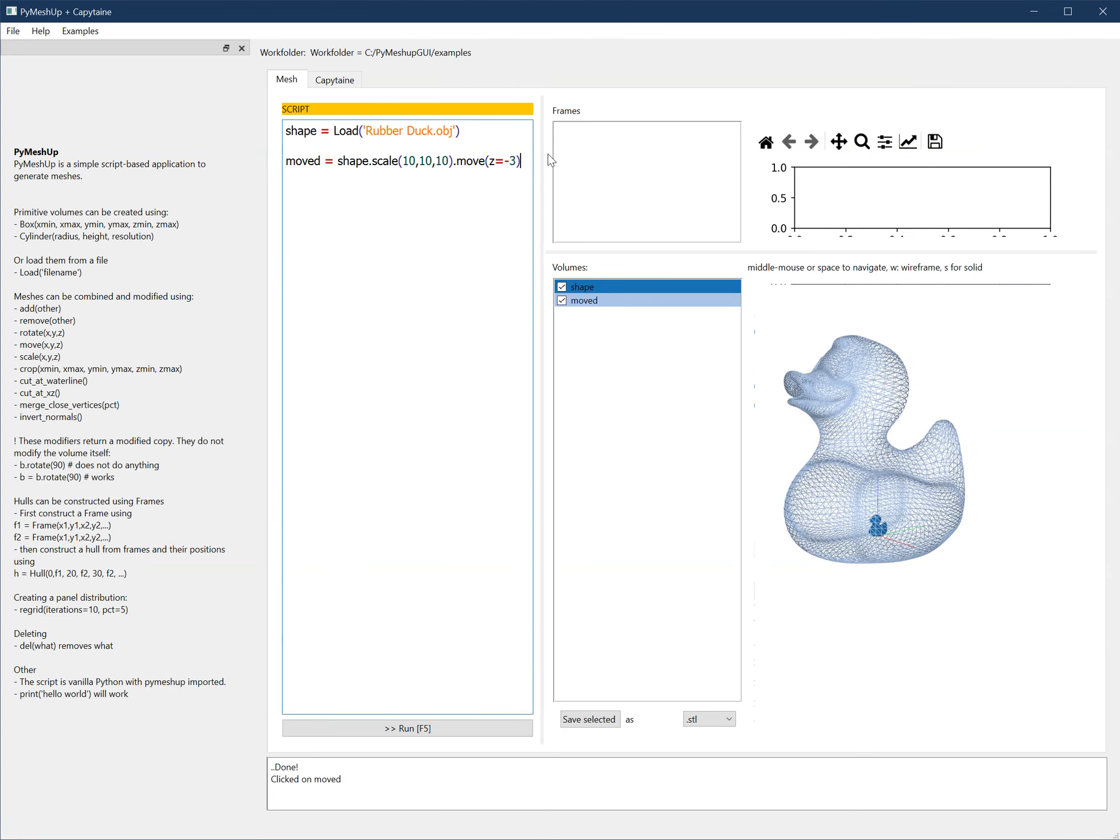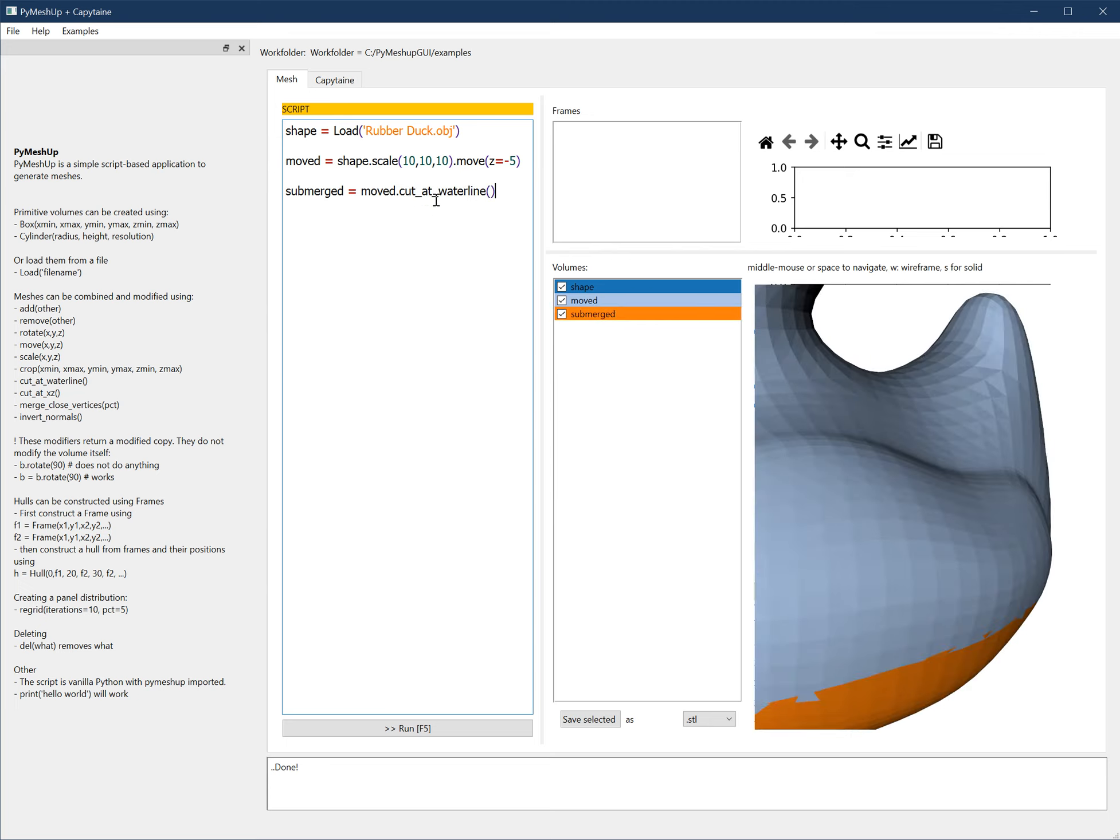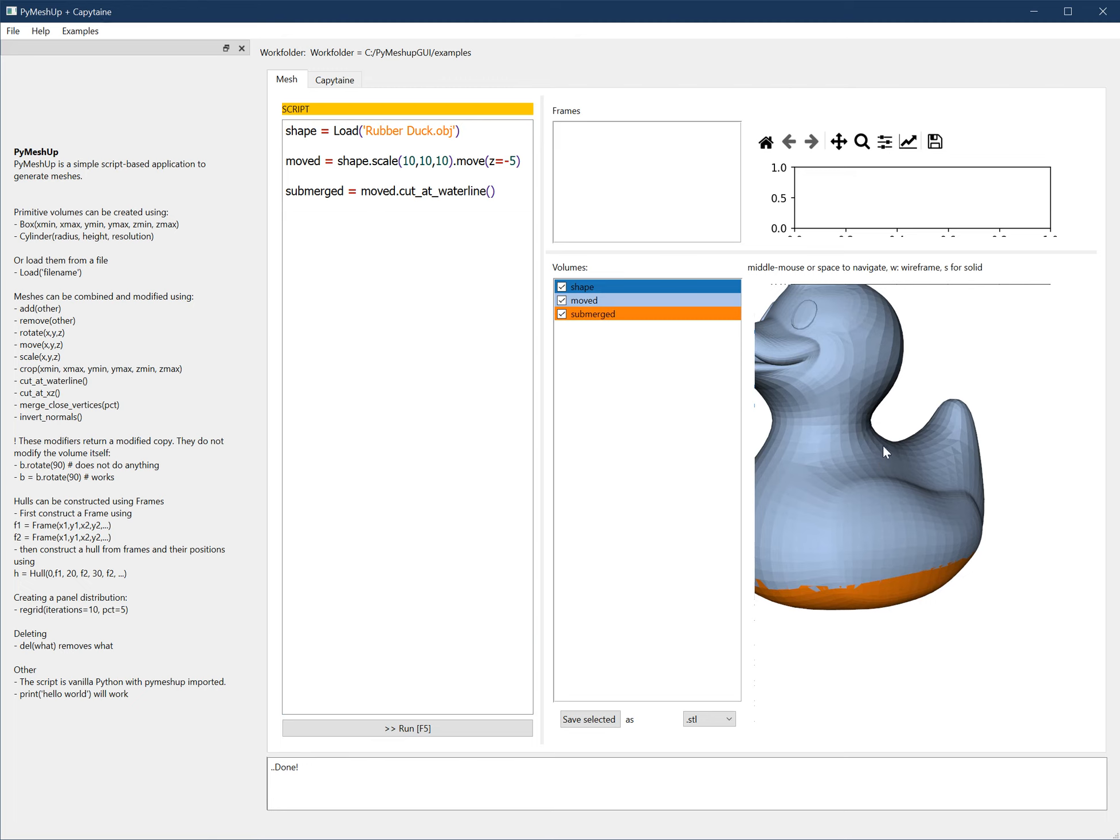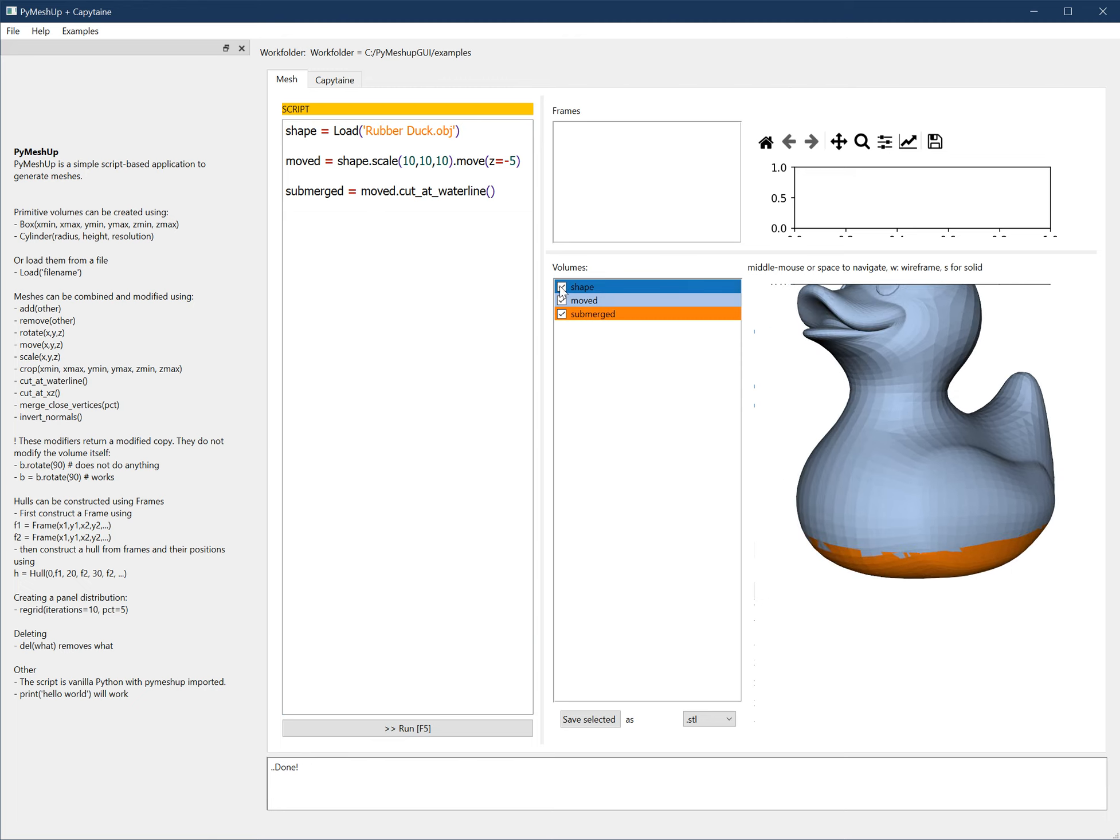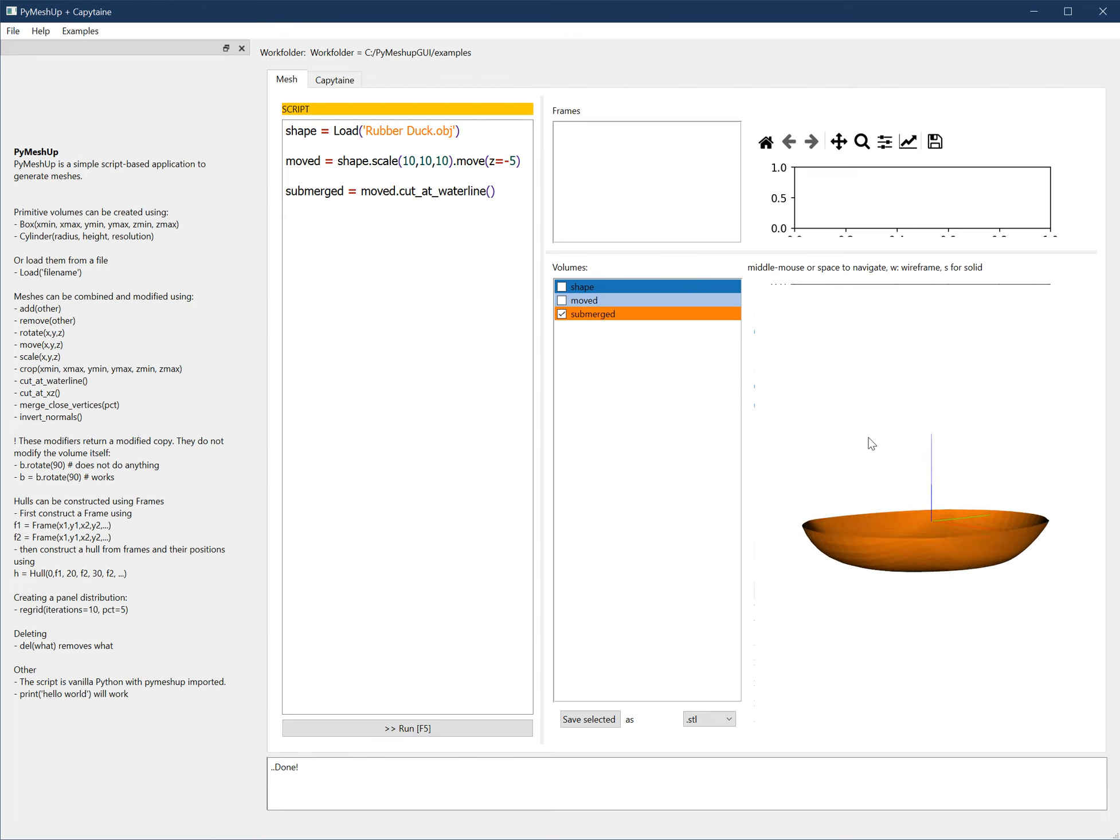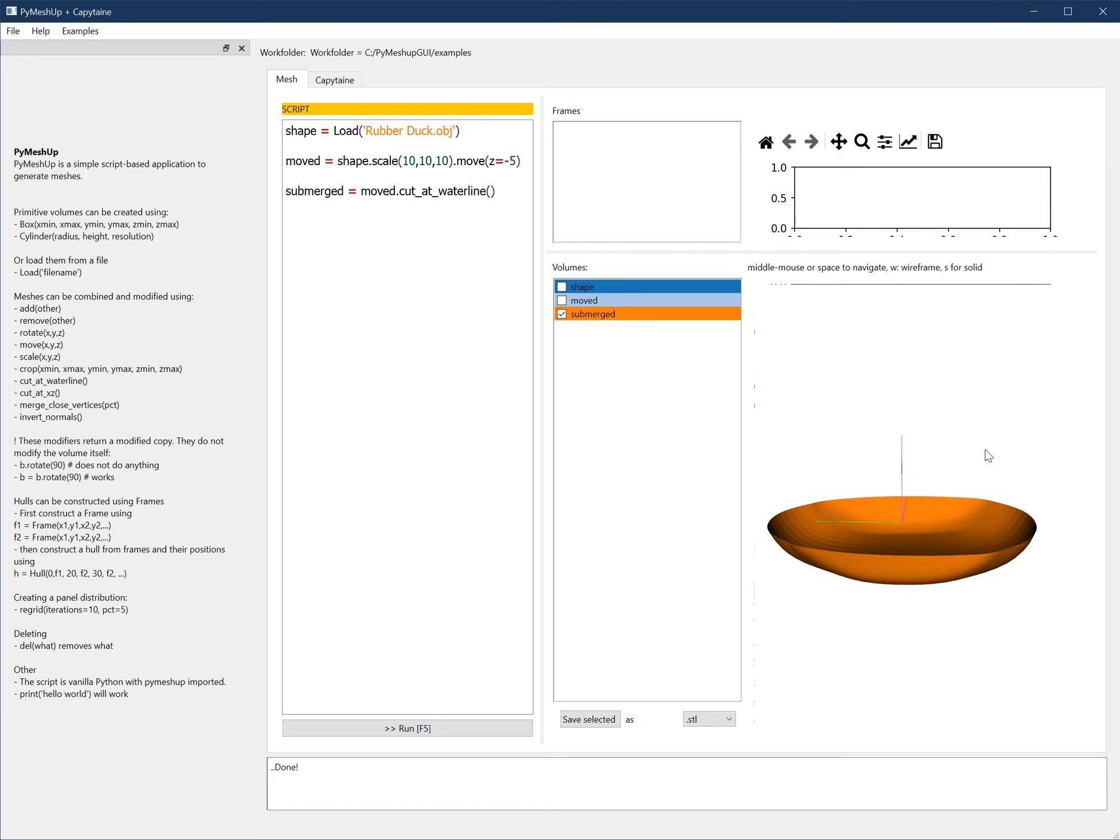Well, let's move it down a little bit more. Then I can cut it at the water plane. So cut at waterline equals moved that bit at waterline. So let's uncheck these two. So this is only the submerged part of the duck.